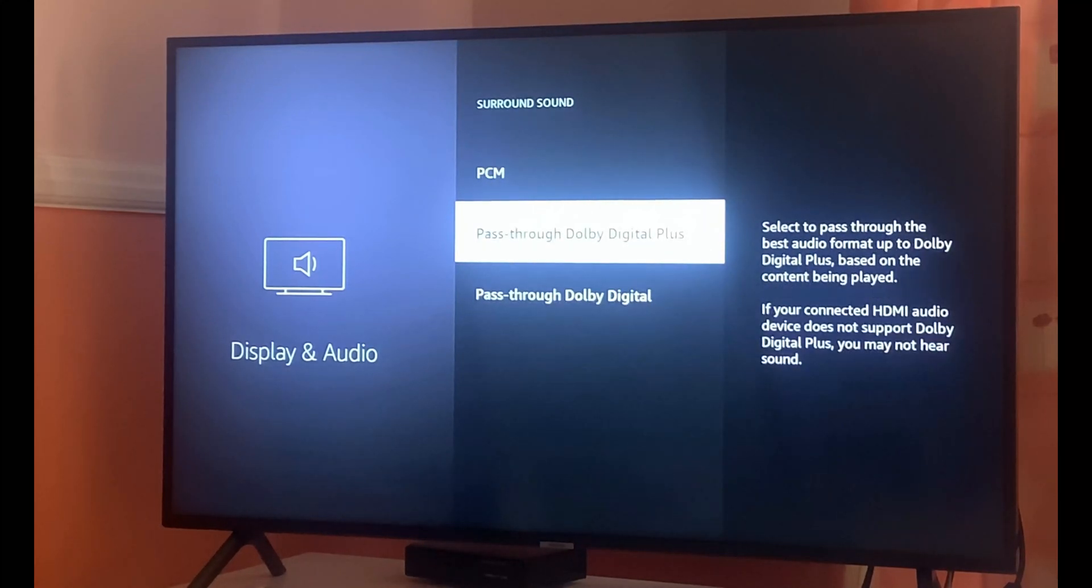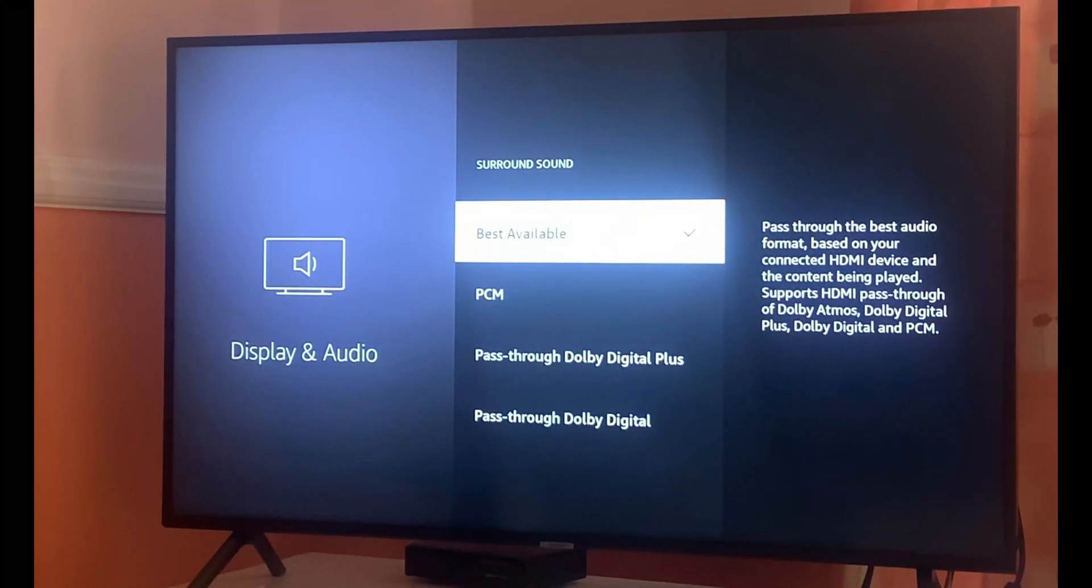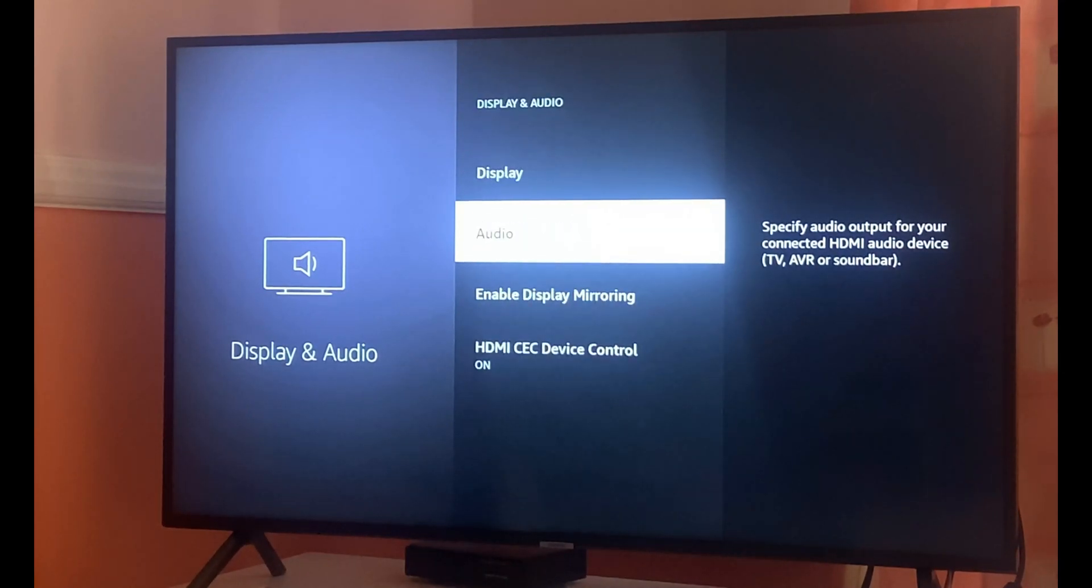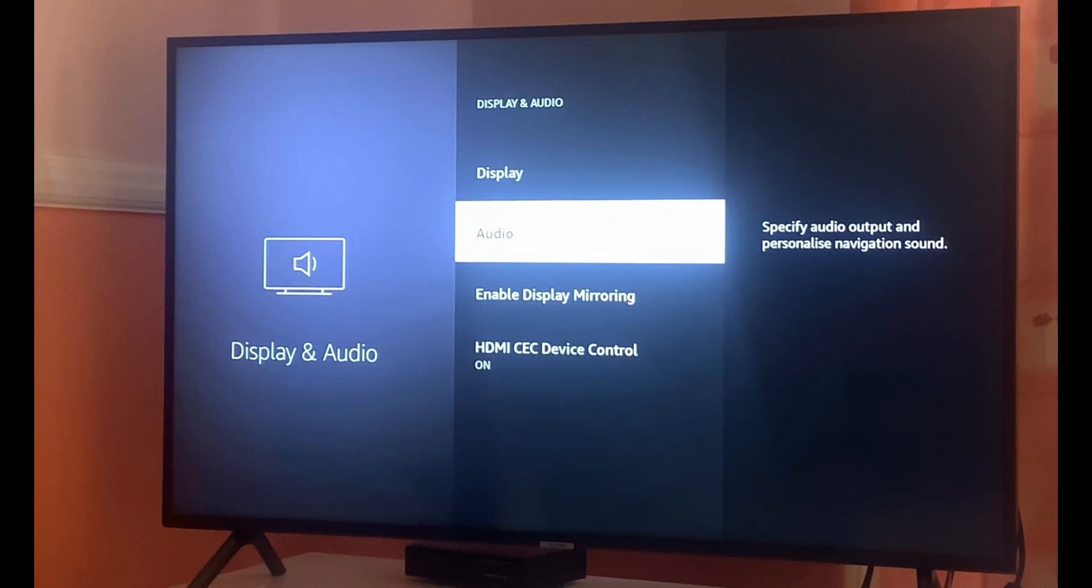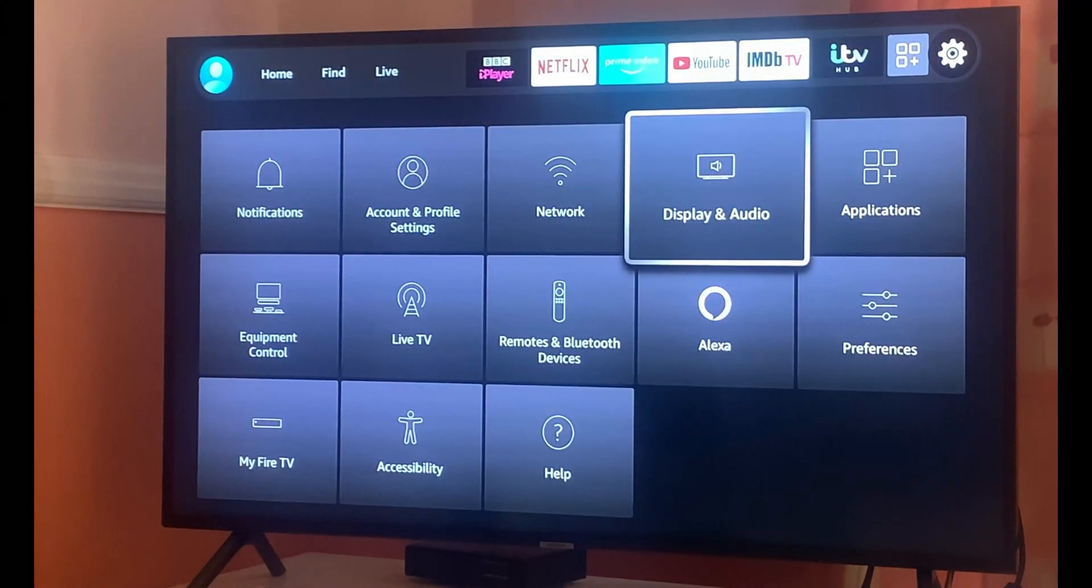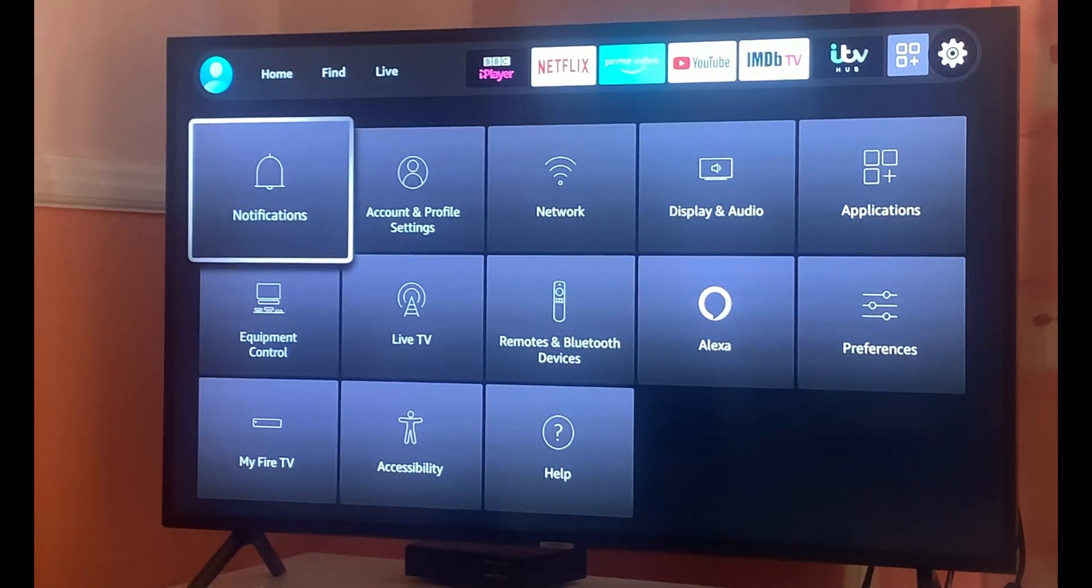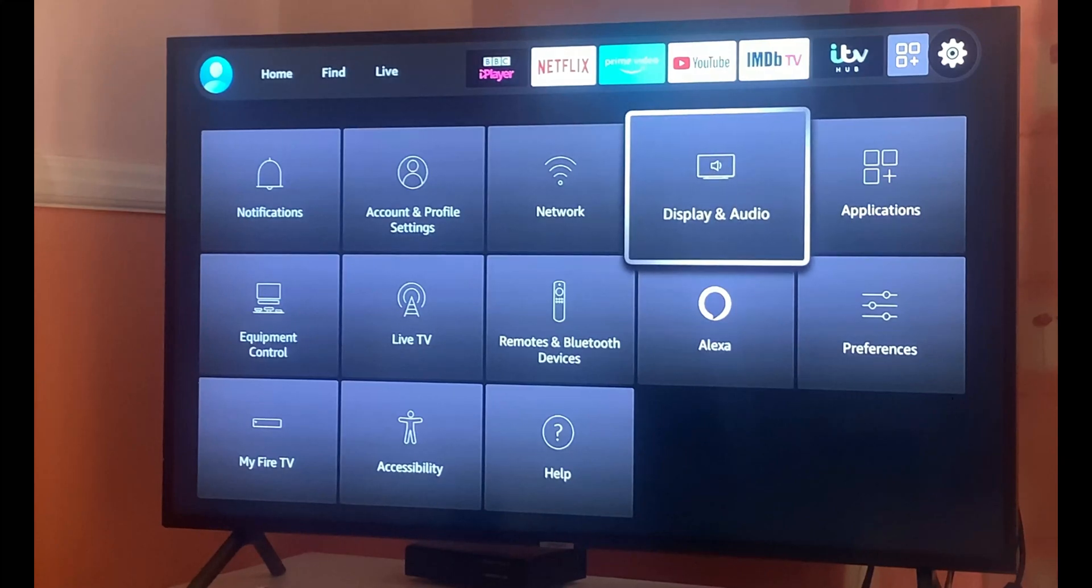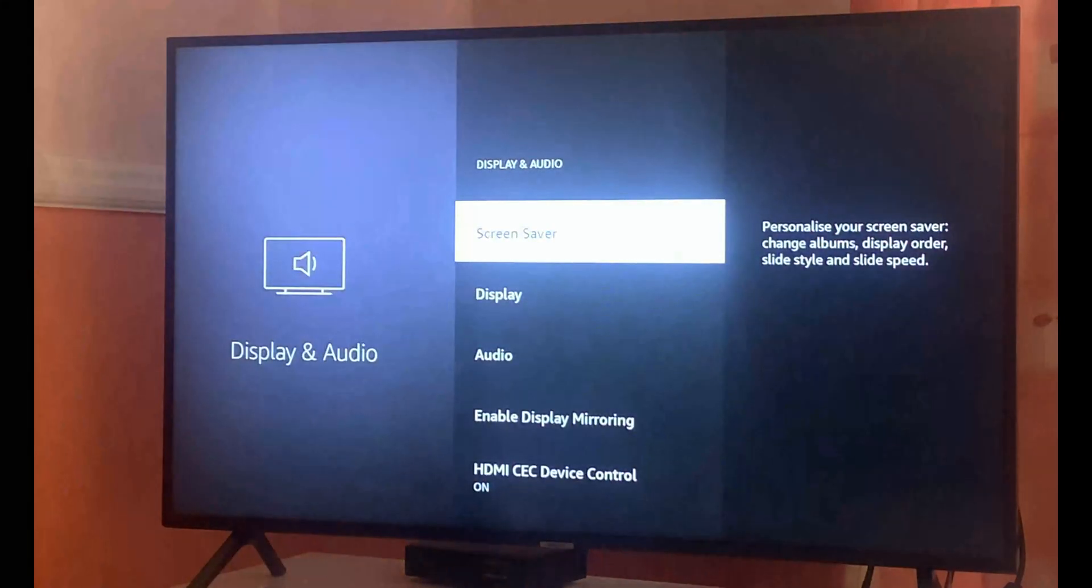By selecting one of these options, this will definitely fix your problem. If that does not fix it, you can always go ahead and do a factory reset that will definitely sort your audio problem or no sound issue.